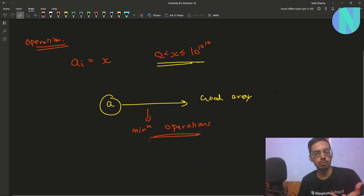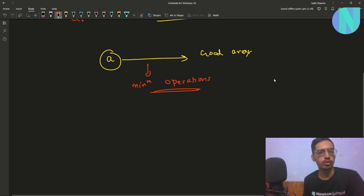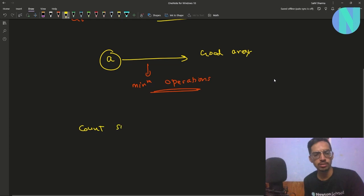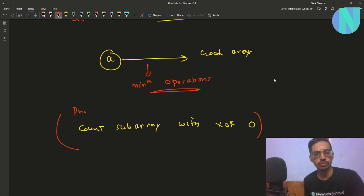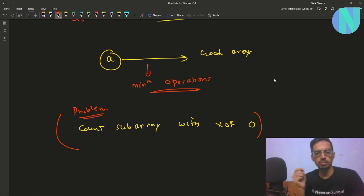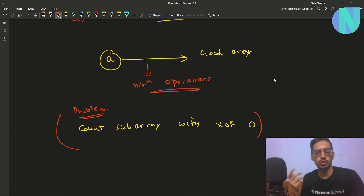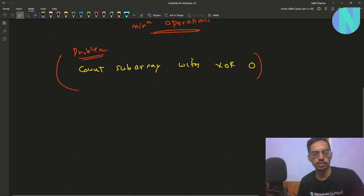Before we start with the problem, I would recommend you guys to solve the problem 'Count Subarrays with XOR 0'. This is a very well-known problem, and the logic that we will use here is kind of inspired from it. So try to solve that problem first — if you have, the logic here will be very familiar to you.